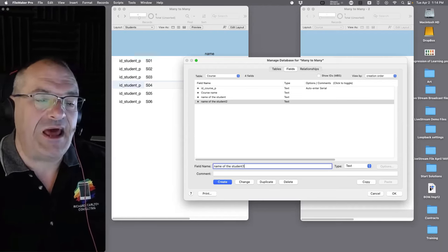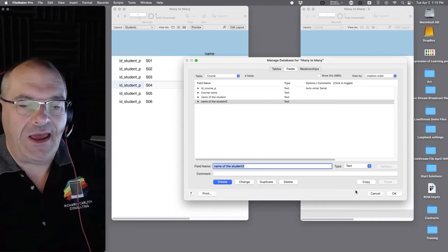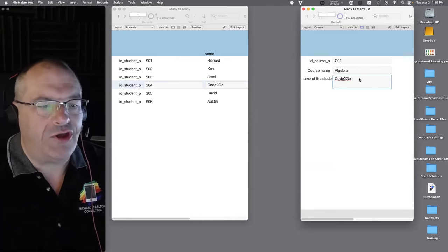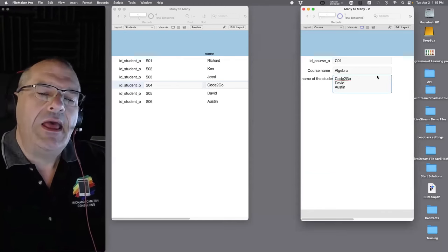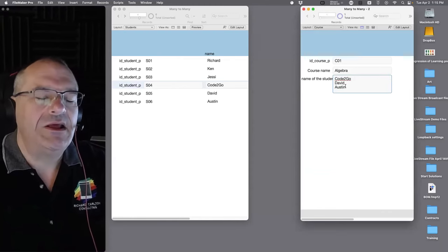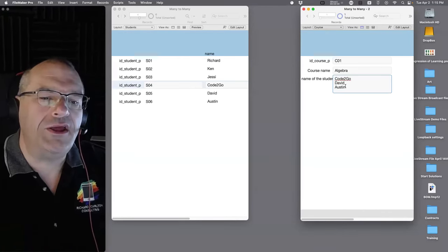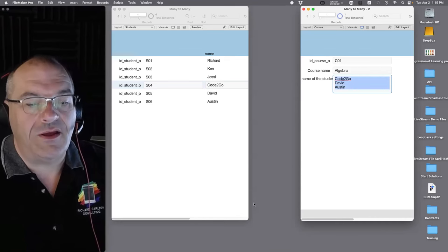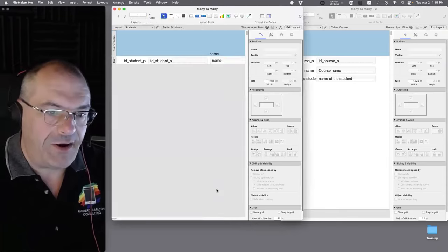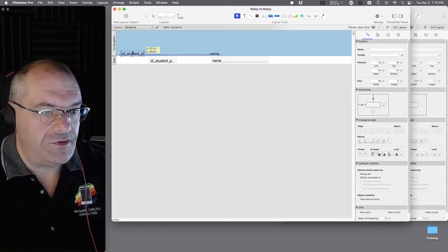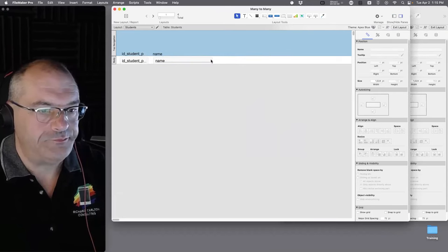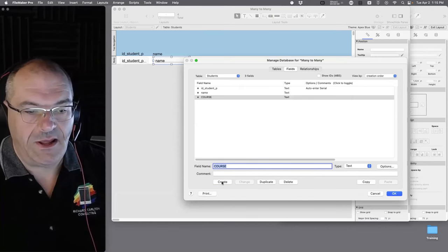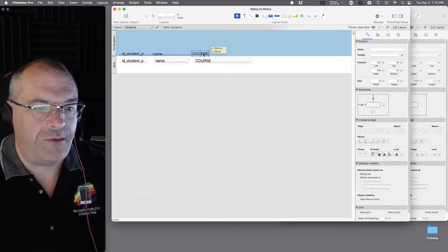If it works and everyone's happy, great — but you'll run out of flexibility. When I talked to the hot air balloon client, he said one or two pilots, then maybe three, then four or five — suddenly defining pilot 2, pilot 3, pilot 4, pilot 5 fields becomes unwieldy and makes reporting really hard. Or you could put a return key in the field and list multiple student names — David, Austin — but that causes problems with reporting too.